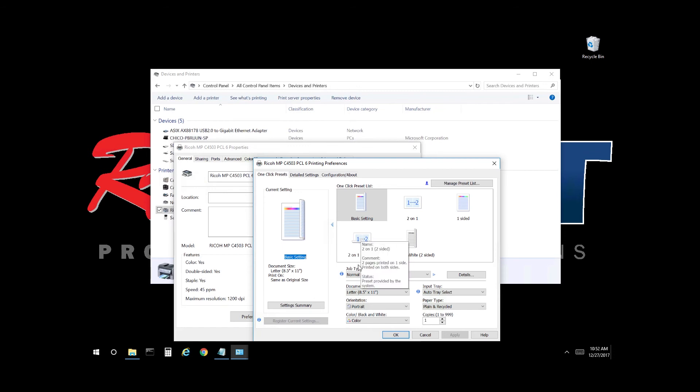And as you can see at the bottom here color is the default. So select the drop-down, select black and white.